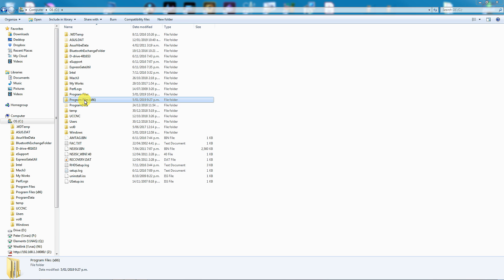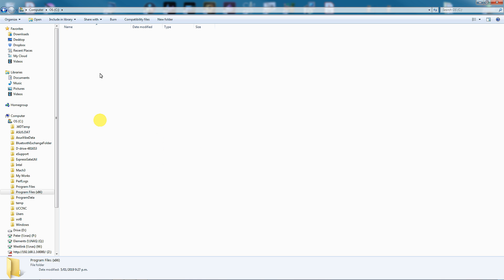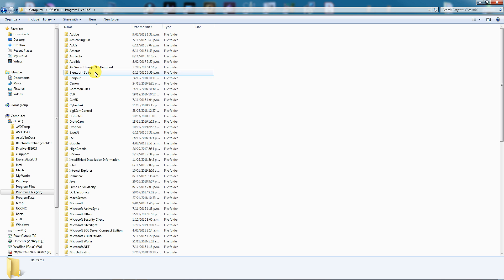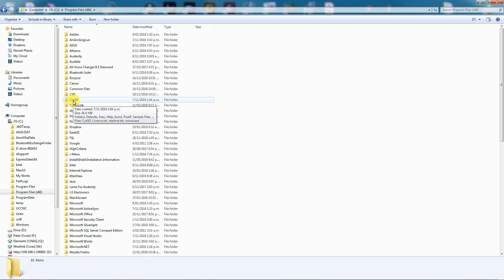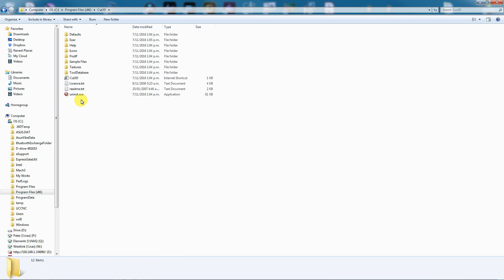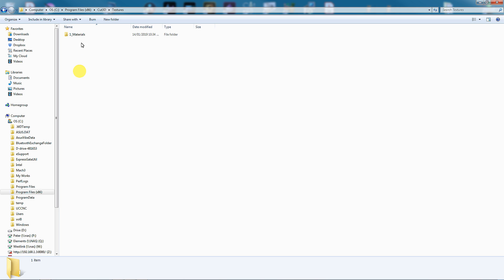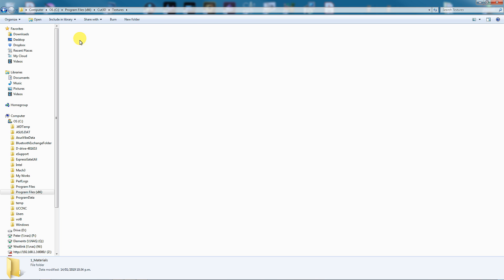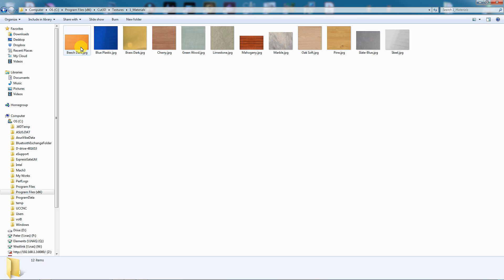What you need to do is navigate to the C drive, then Program Files X86. Then scroll down until you find your Vectric software, in this case I've found Cut3D. And here's a folder called Textures. If I look in here, I see Materials, and here are Wood and other Materials.